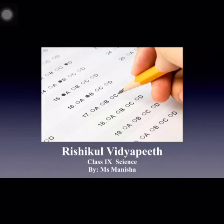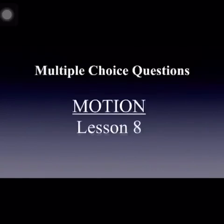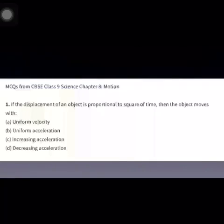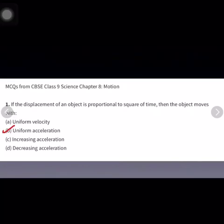Good morning students, let us continue with the multiple choice questions of lesson number 8, that is Motion. The next question is: if the displacement of an object is proportional to the square of time, then the object moves with — the correct answer is the object moves with uniform acceleration.